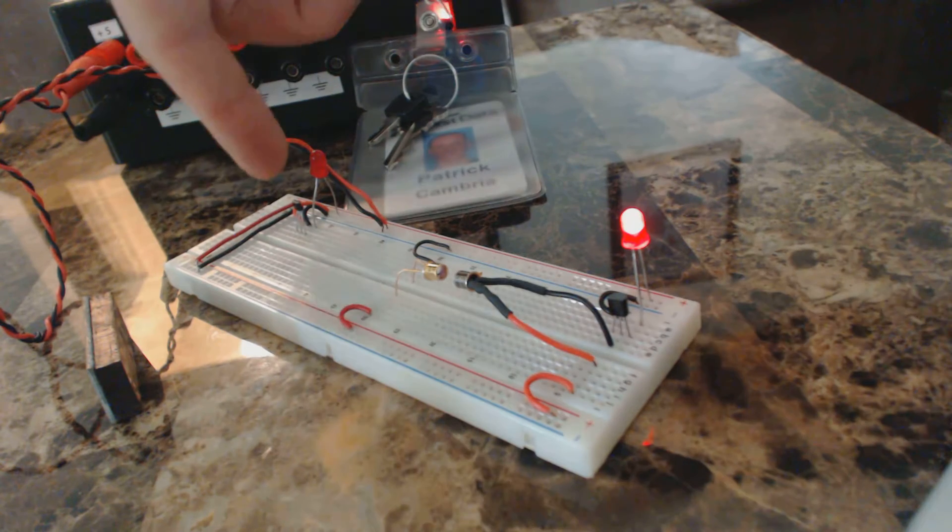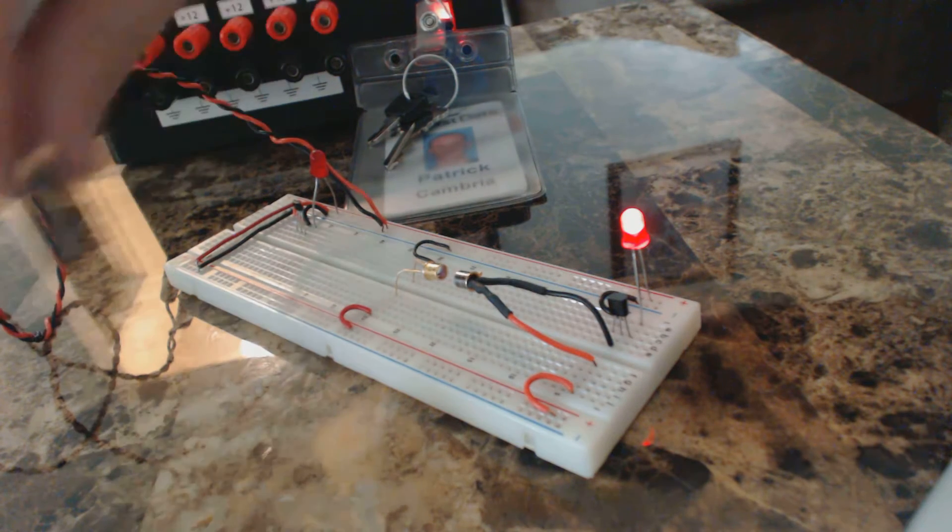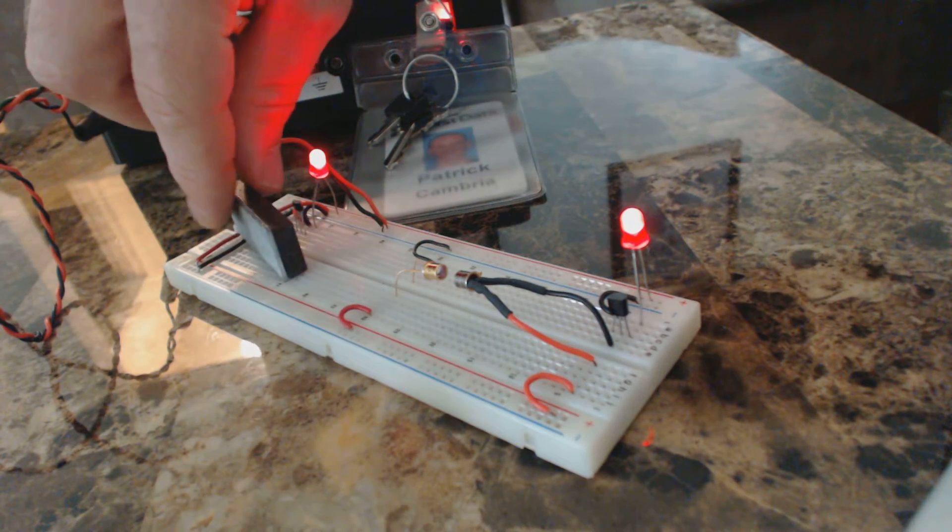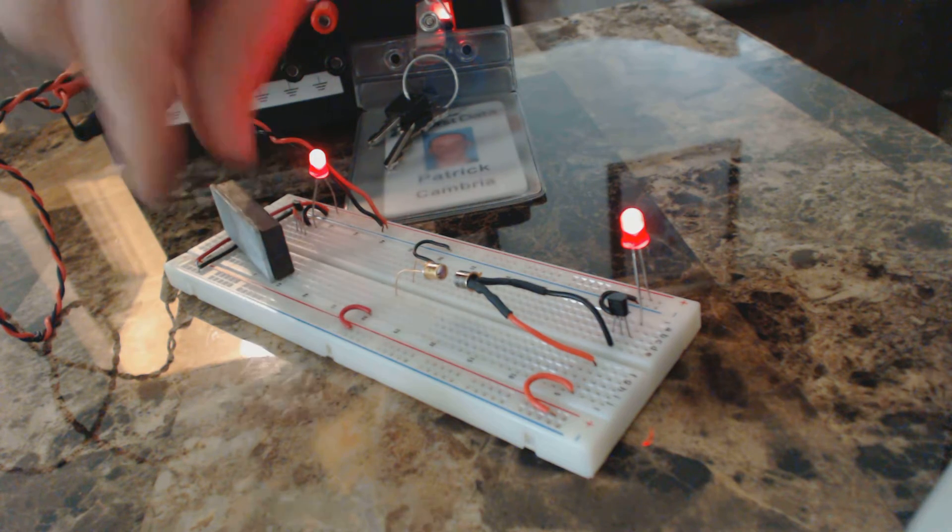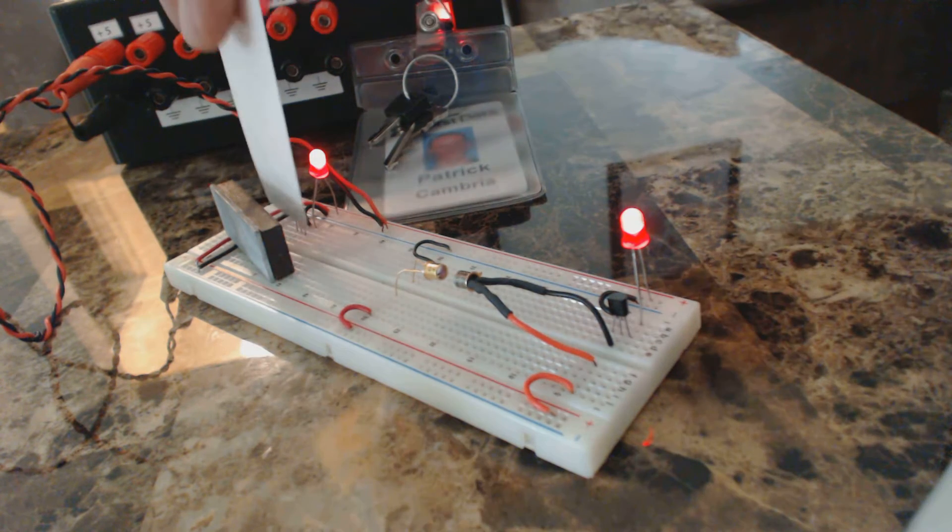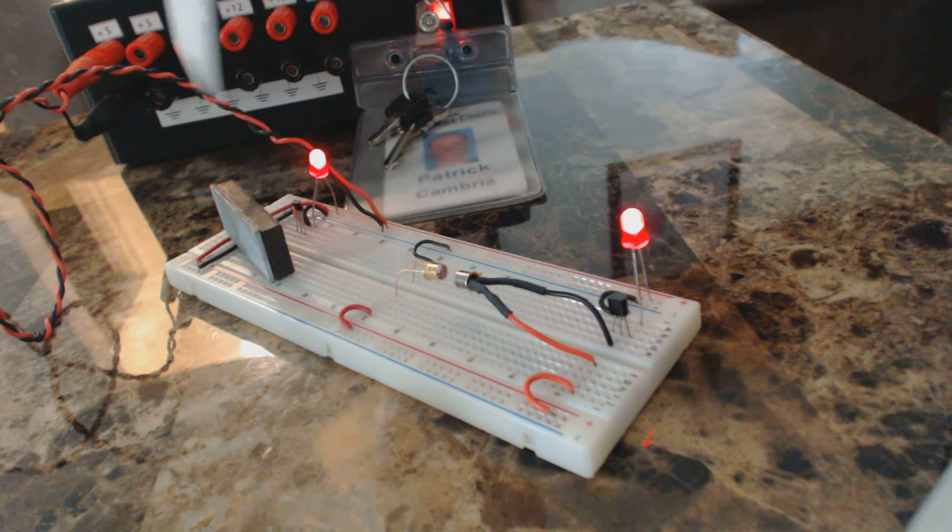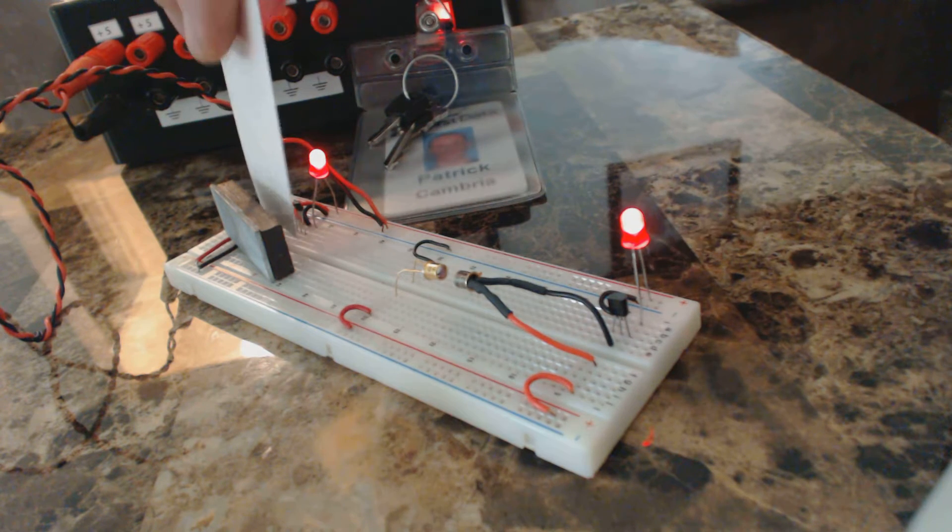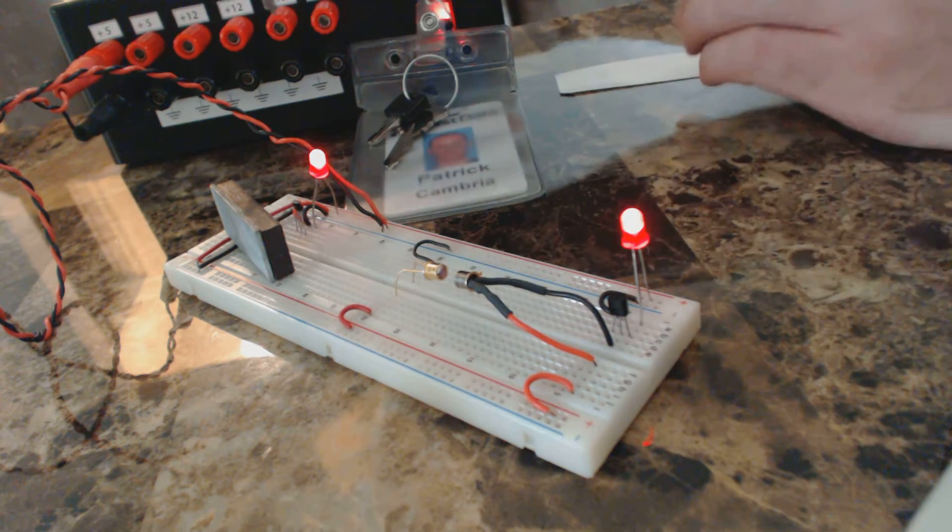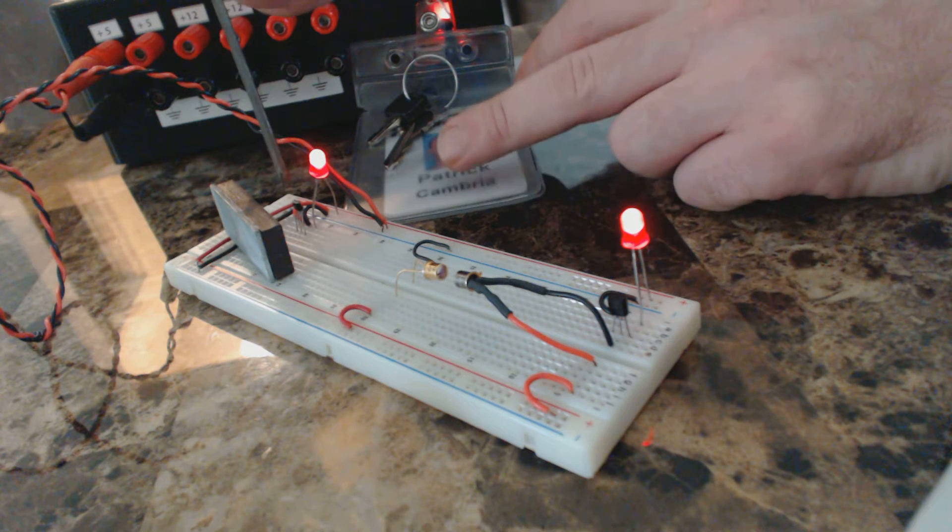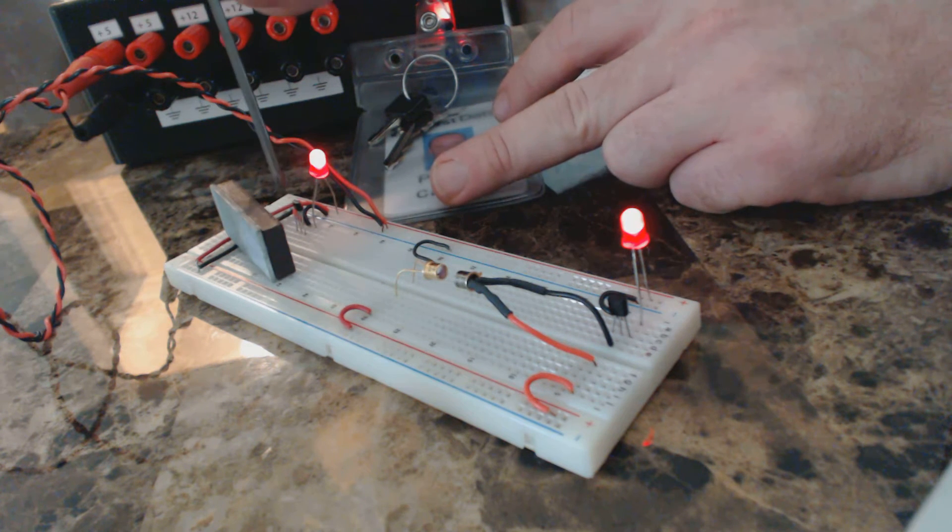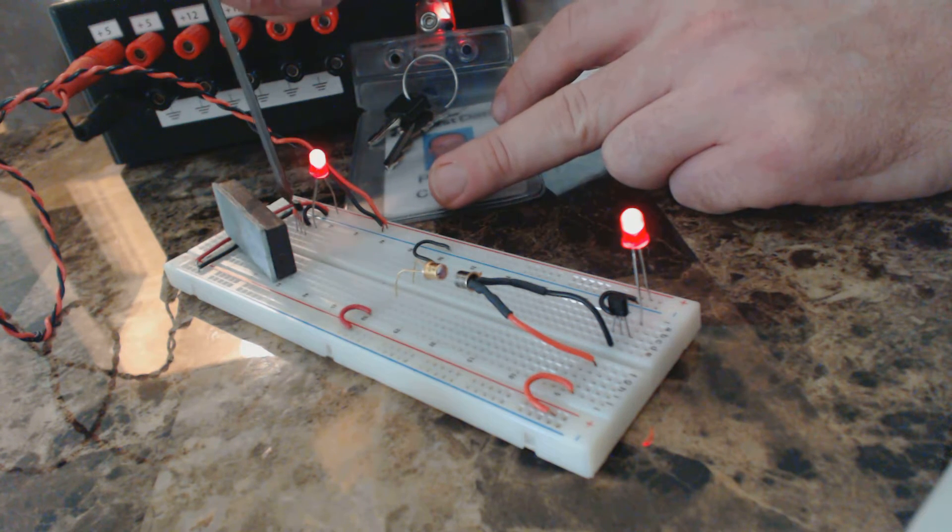Over here, I have a hall effect sensor. I put a magnet in the field, and you can see the LED turns on. If you put a piece of paper in front of this, it's not going to make any difference. If you block this field with a piece of steel, you can see that it will turn the LED off.